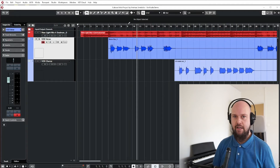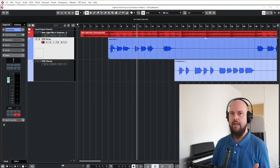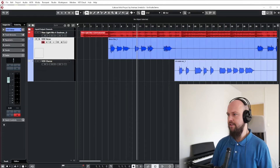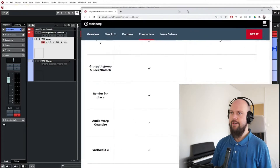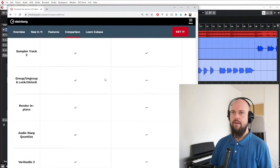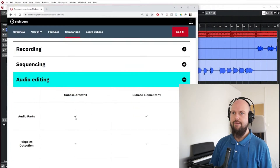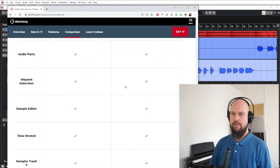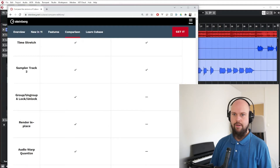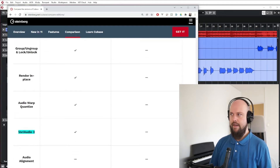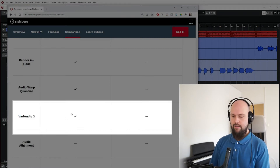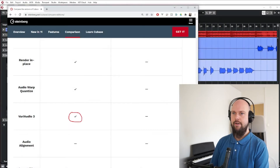I just upgraded from Cubase Elements to Cubase Artist, and I want to run you through some of the new features you get when you upgrade. If we look at the comparison charts, we have all the things that Cubase Artist and Cubase Elements offer. Today I want to walk you through VariAudio, which is included in Cubase Artist but not in Cubase Elements.